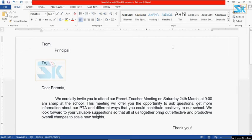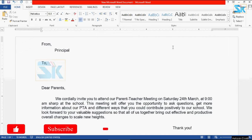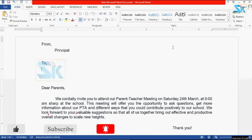Hi everyone! Welcome to a new video. I am going to share this with you.